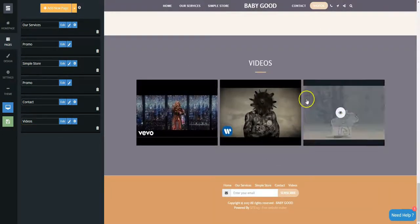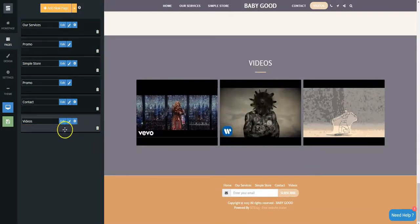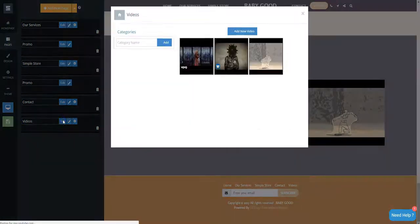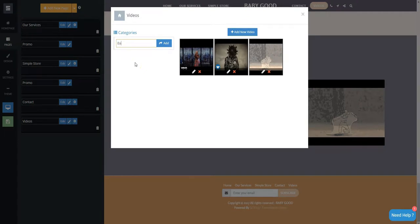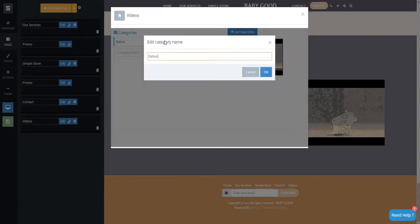Click on the Edit button. You can add a new category, and then click on the Add New Video button.